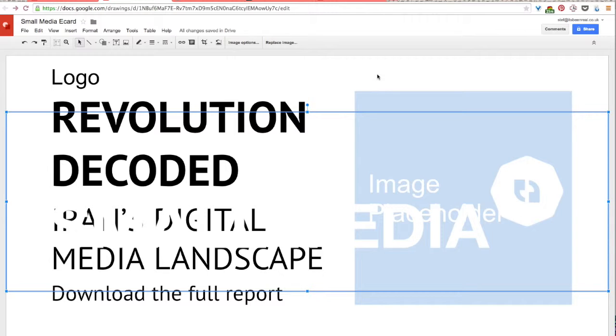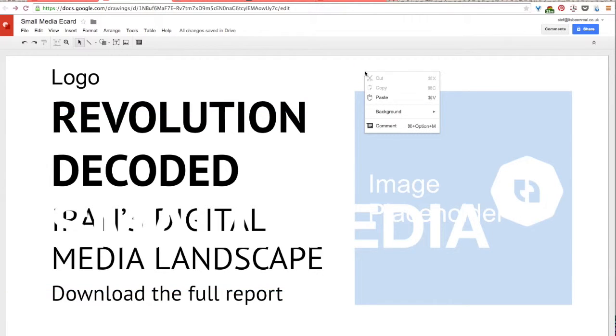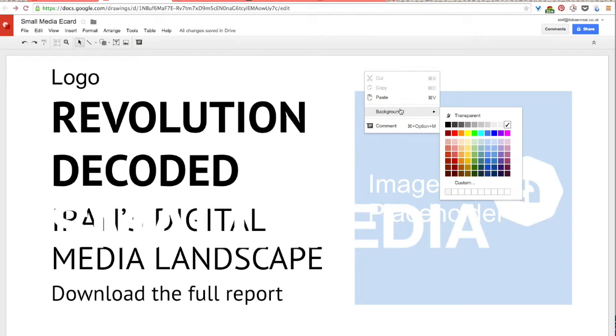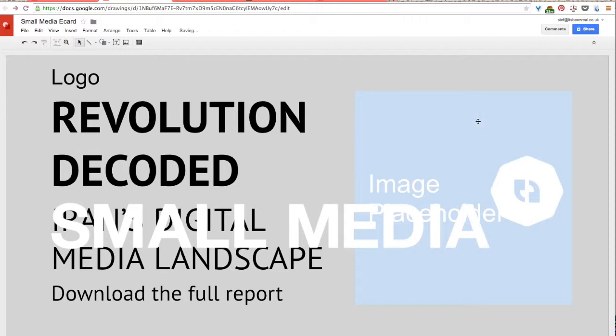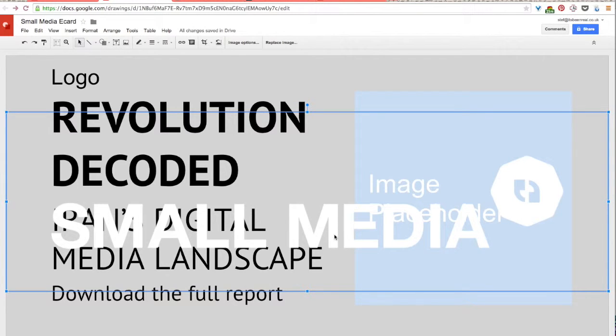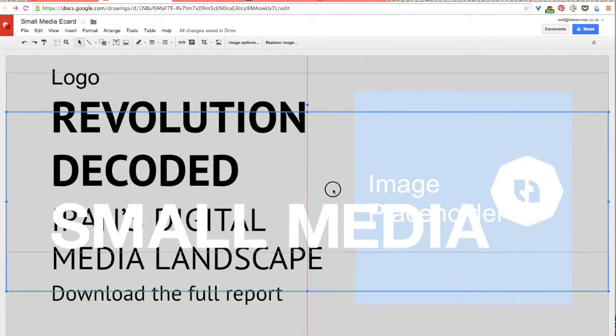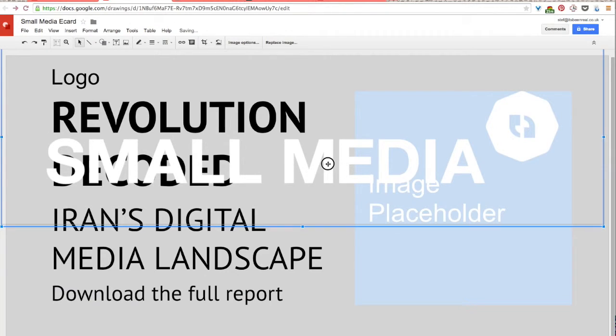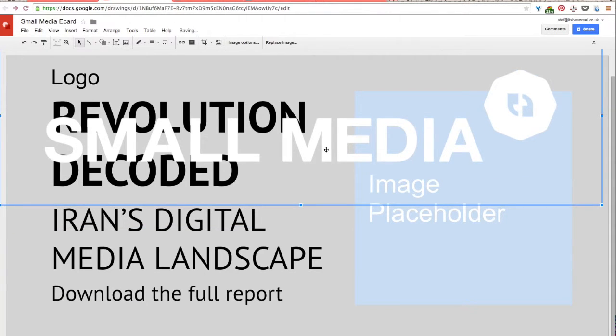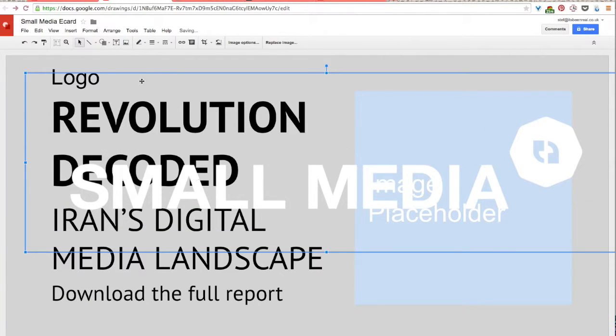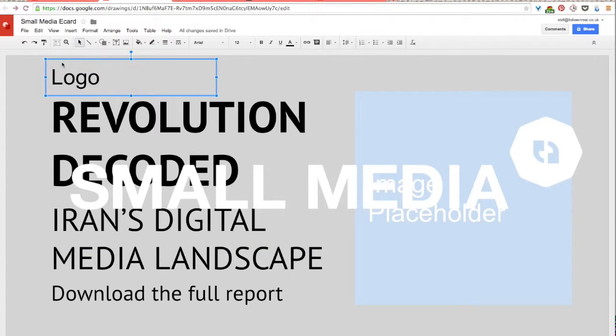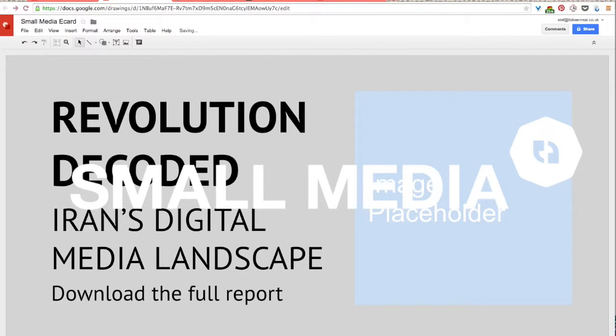So to do that, I'm going to press control on my computer and bring up this little drop down menu, select background. And then I'm just going to select the color gray. So this won't be my final color of the e-card background, but it'll be fine to work with now. So I'm going to put this logo up in the top left. But first I'll just delete this placeholder text by selecting the text box and hitting the delete key.